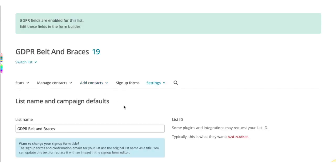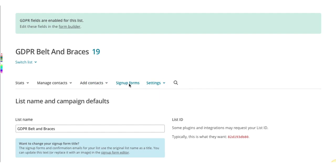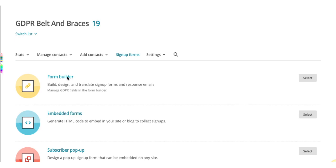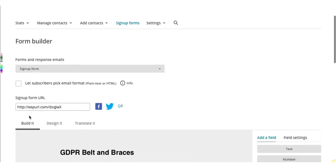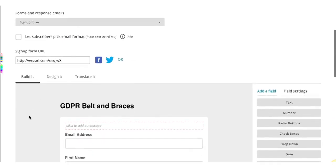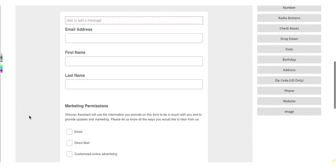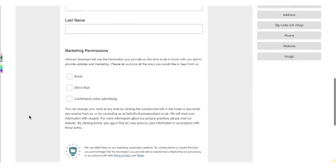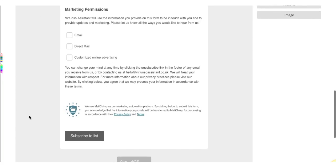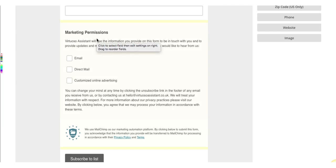Heading back up to the top of your screen, click on the Sign Up Forms tab. Select the form builder. Scrolling down, you'll see where MailChimp have added the new GDPR fields right at the bottom which is called Marketing Permissions.